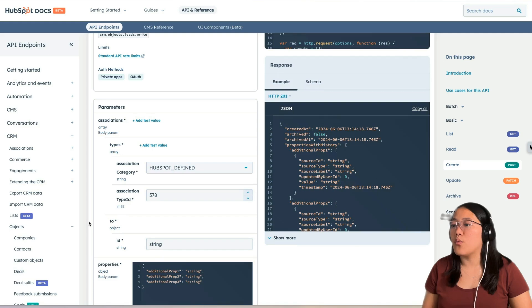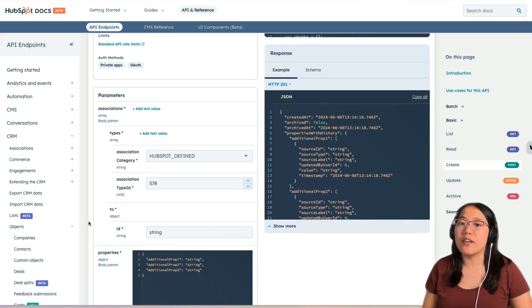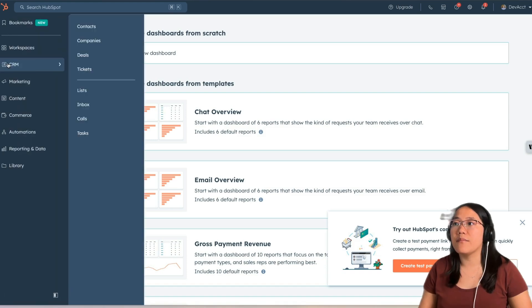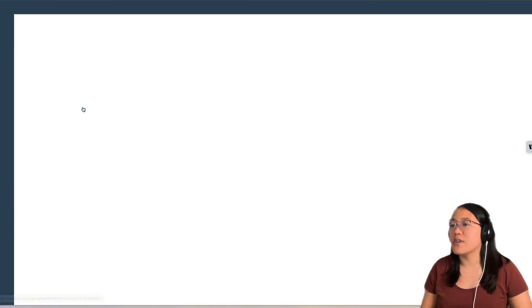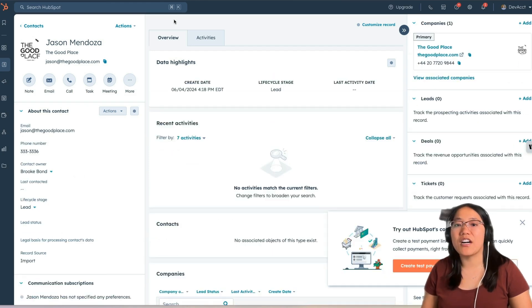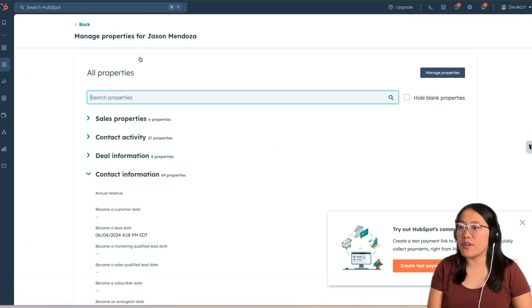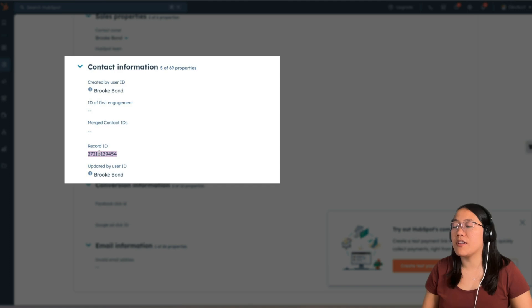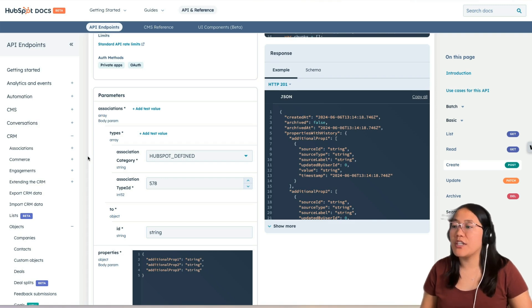Then you have to specify which object, and this takes the ID of the object. So in order to find the ID of our object, we're going to go into our HubSpot account. Inside HubSpot, in the main navigation, we're going to click on CRM and then Contacts. I'm just going to pick the top one here, Jason Mendoza, and click on his name. Now that we're on the contact record page, we're going to click on Actions and then View All Properties. We're going to search for ID. Under contact information, you should see the record ID. Now we can copy this record ID and go back to the Leads API endpoint. On the endpoint page in the ID section, we're going to add in the number we just copied.